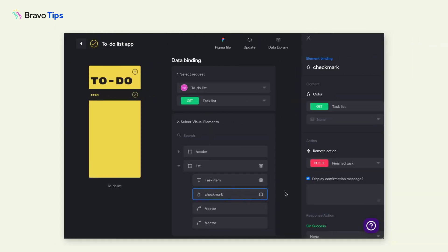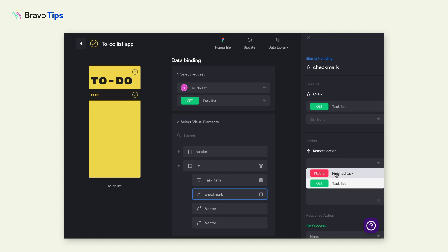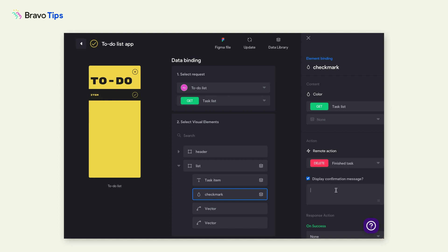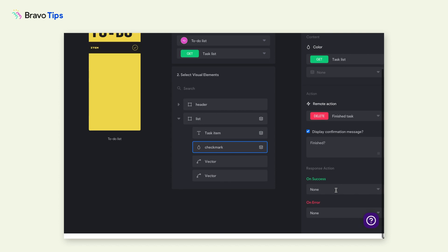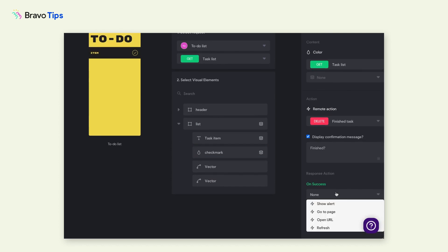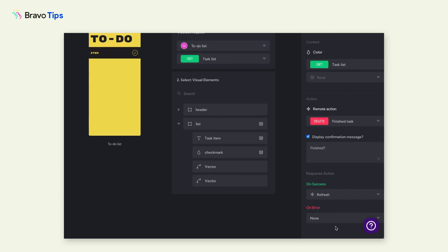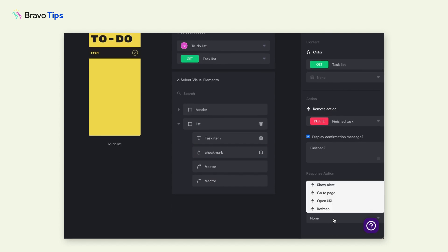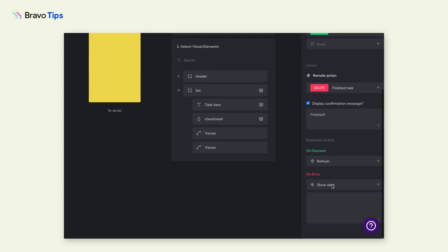In your app project, go to the page that contains the remote action element. Locate the element. Under Action, select the delete request. Set up a confirmation message if you like, and configure the response actions to define what happens when the user presses the delete element.